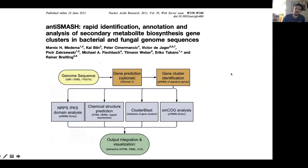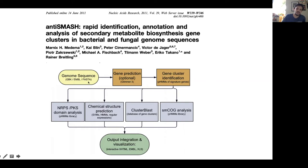antiSMASH was released almost ten years ago with this workflow shown as Figure 1, and it has more or less retained this workflow, although additional features have been added. Briefly, you can provide the program with a genome sequence in various formats, which is really convenient — you can provide a GenBank file or a FASTA file. It then runs a gene prediction algorithm; shown here is Glimmer3 for fungal sequences, but it now incorporates Prodigal for bacterial sequences as well.